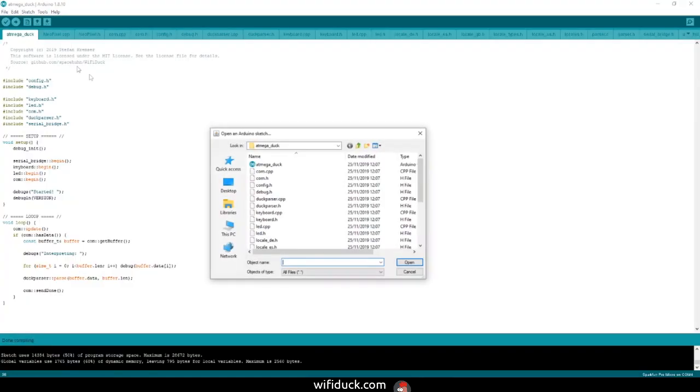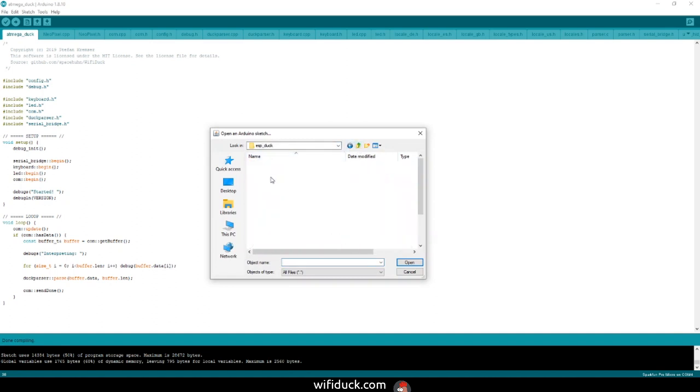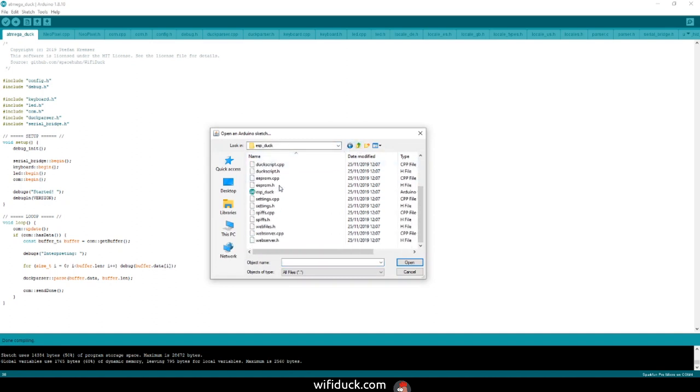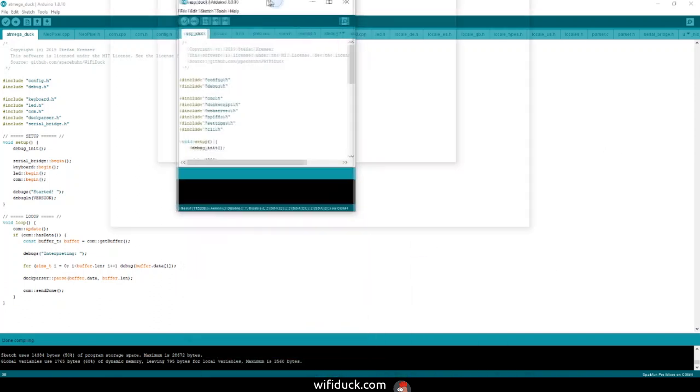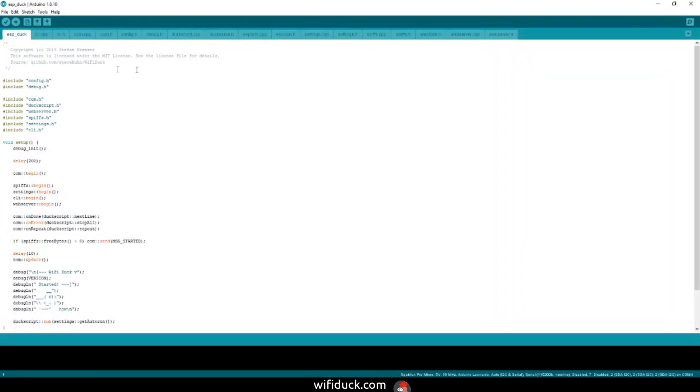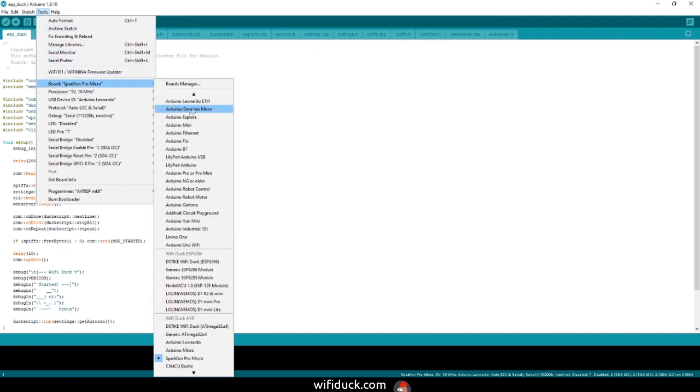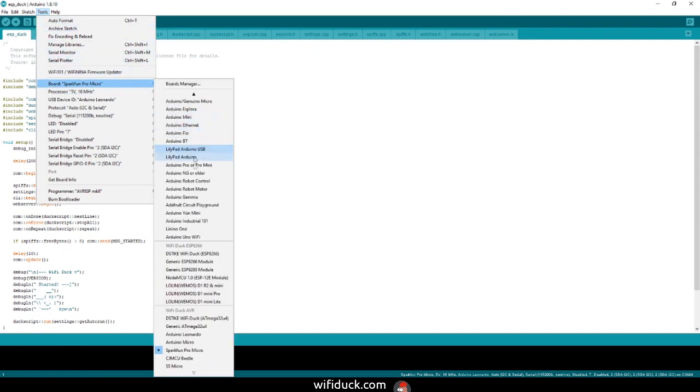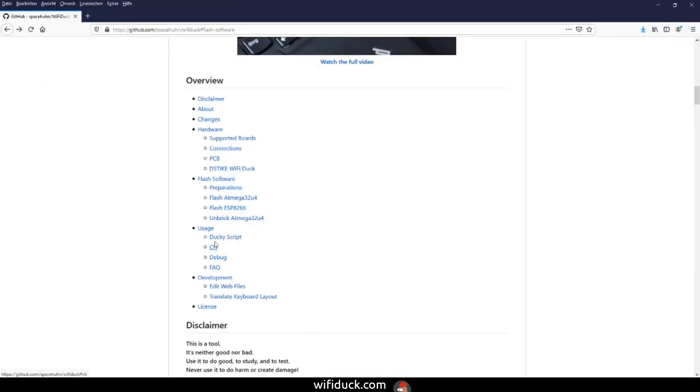Now you have to flash the ESP8266. Go to the folder we extracted earlier but go into the esp_duck folder and open esp_duck.ino. Now under Tools, go to Board and scroll down until you see Wi-Fi Duck ESP8266 Boards and select, for example, the NodeMCU or the Wemos D1 Mini.